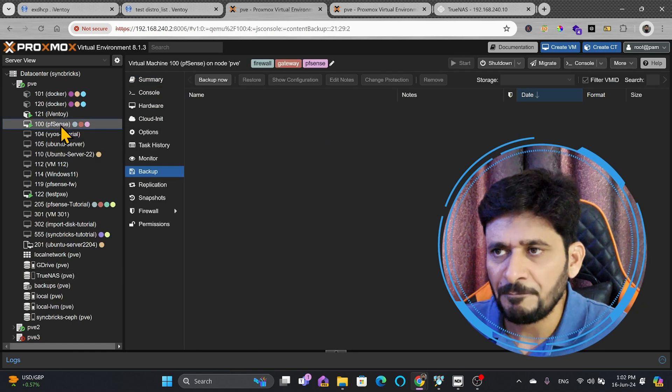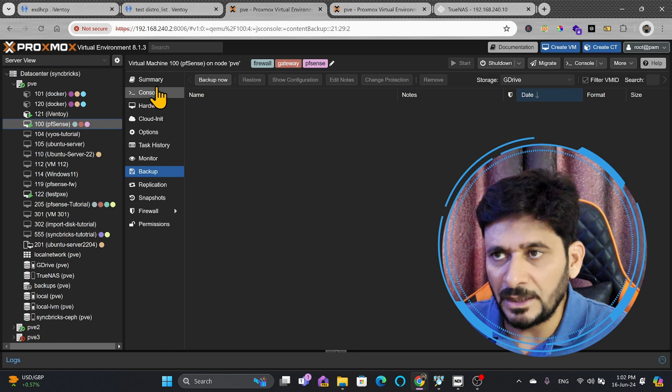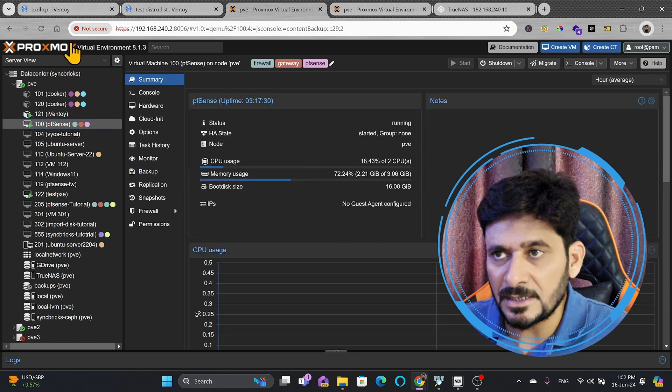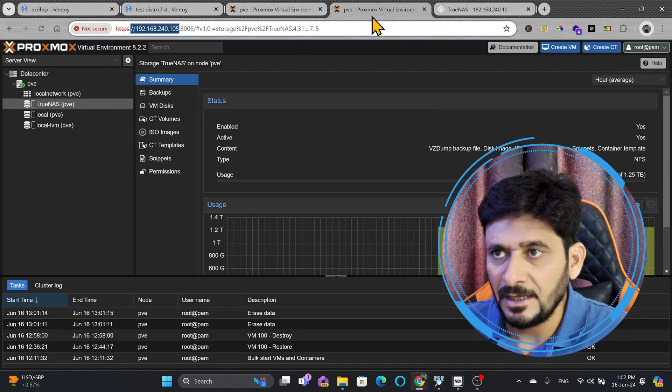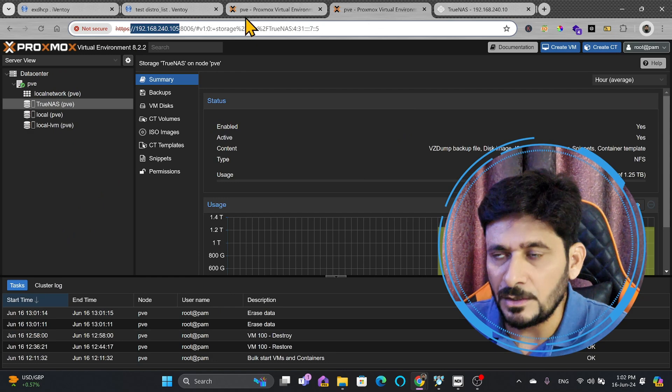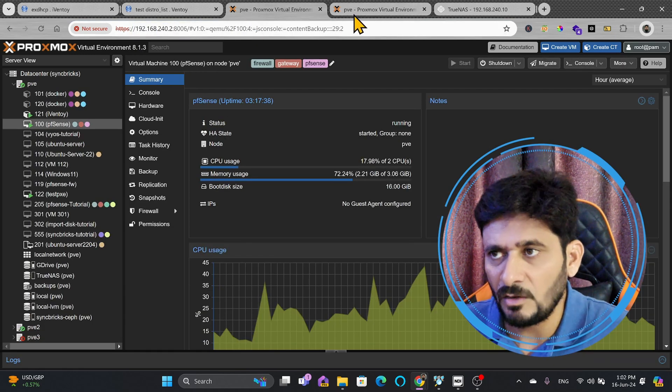For example, this is the PFSense, and PFSense is right now working on existing Proxmox virtual environment, which is 8.1.3, and here is 8.2.2. This is the new version, and newly installed.